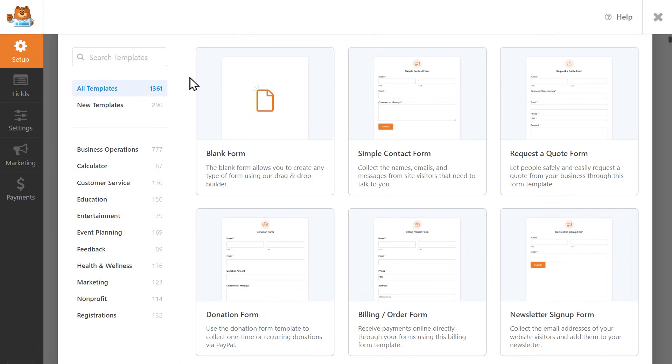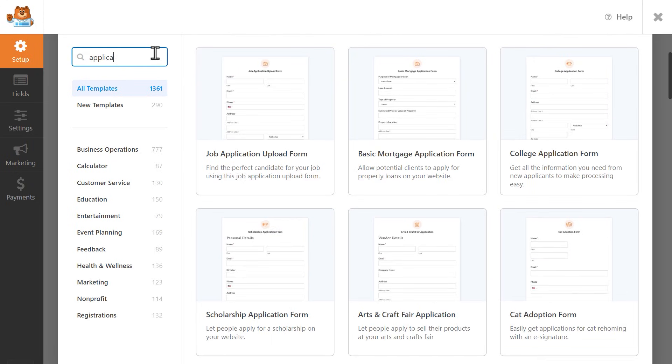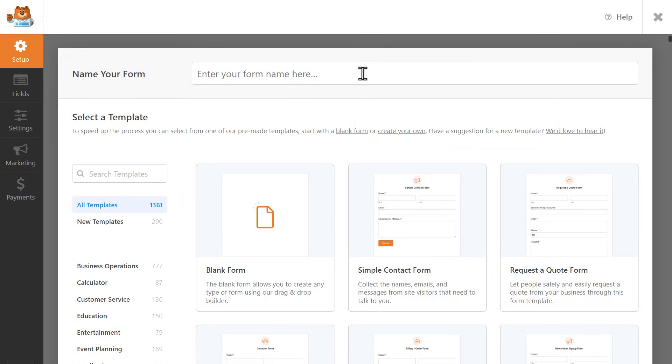You can either choose from any of the existing categories to browse the available templates, or use the search bar on the left side to write in keywords for a specific type of template and select it on the right when it appears. You can also add a name for your form by writing it in the text field at the top of the page.